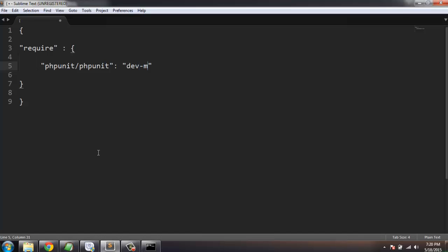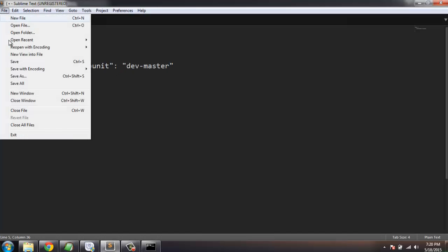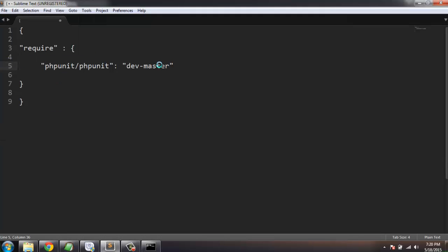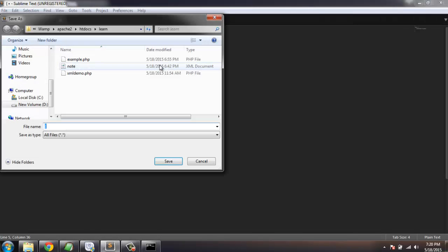Type 'dev-master'. This is one method with which we can call for PHPUnit development version. We have to save this file as composer.json.